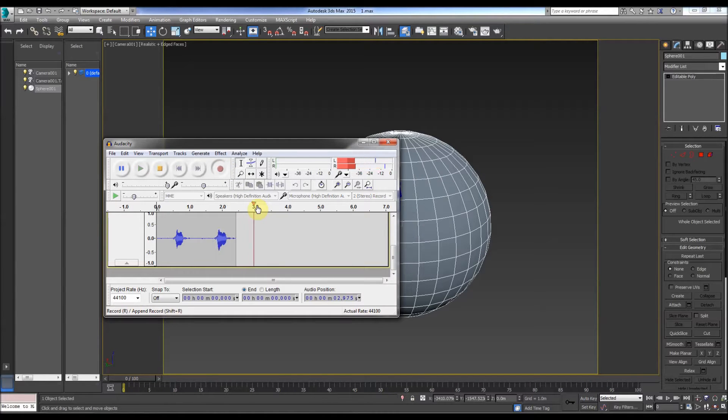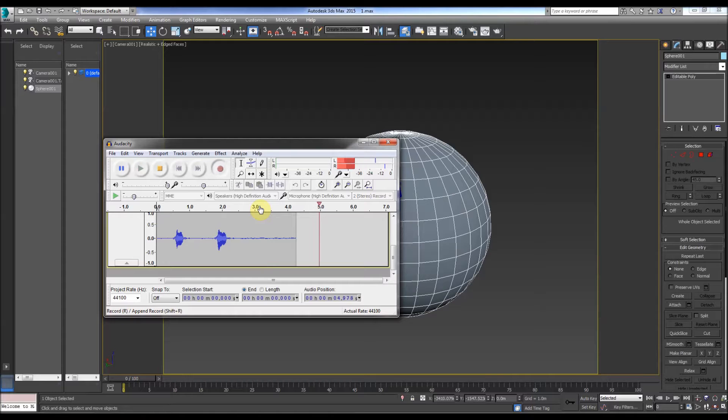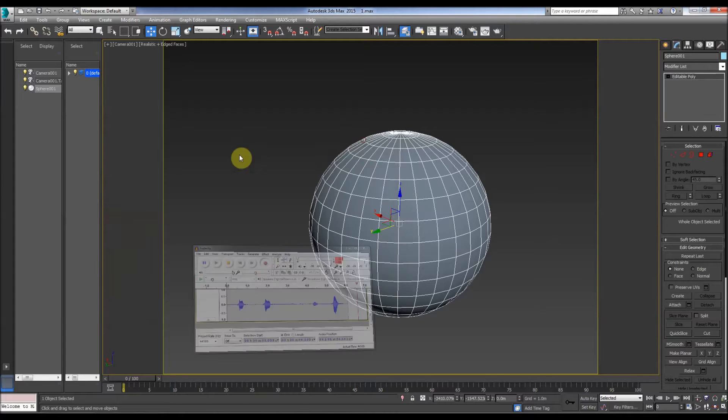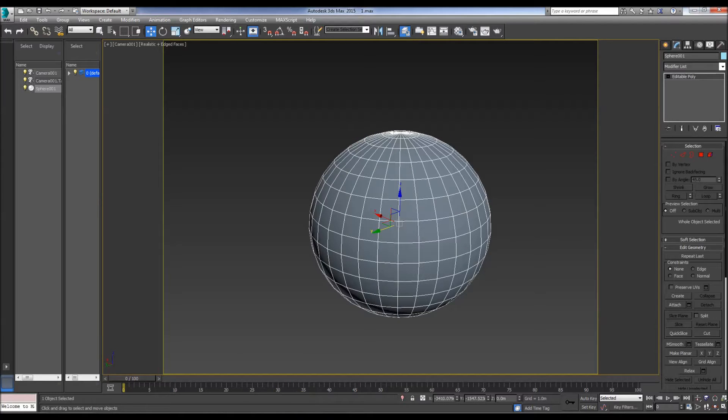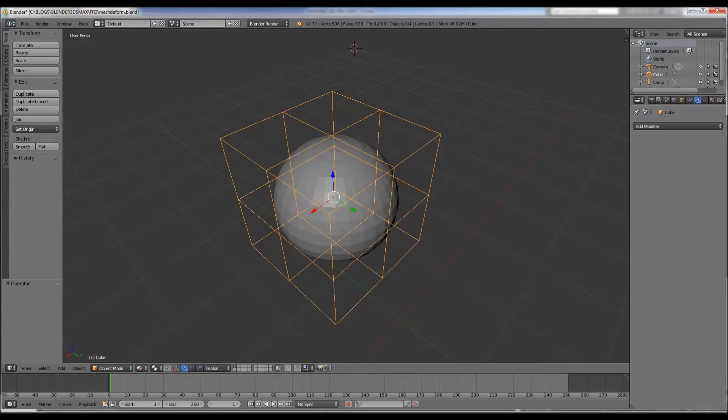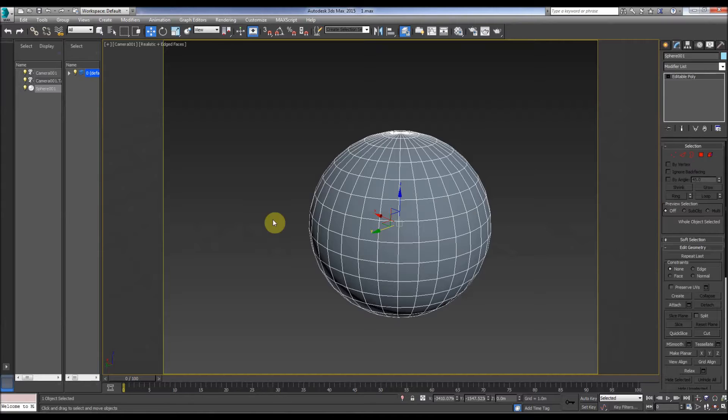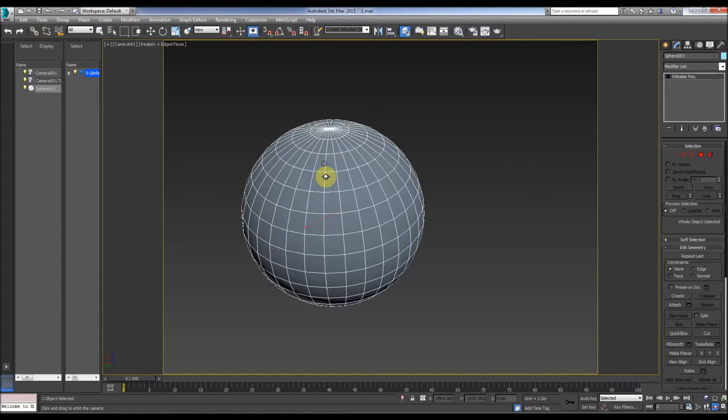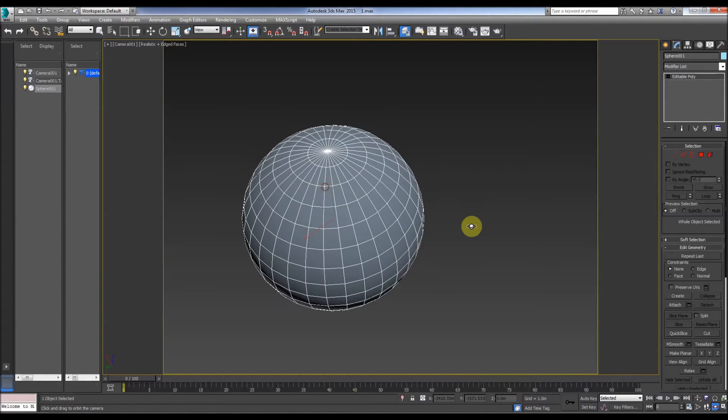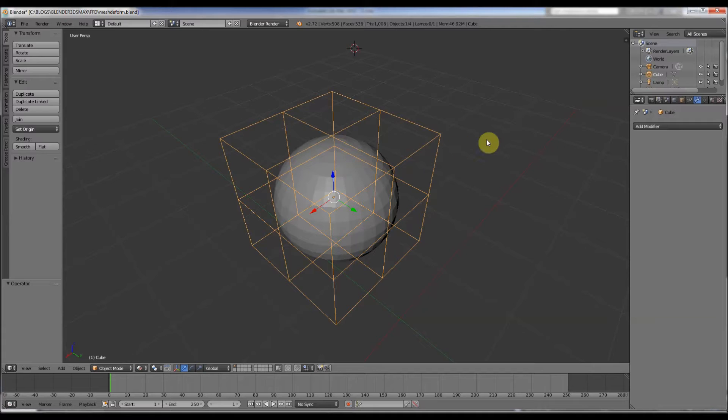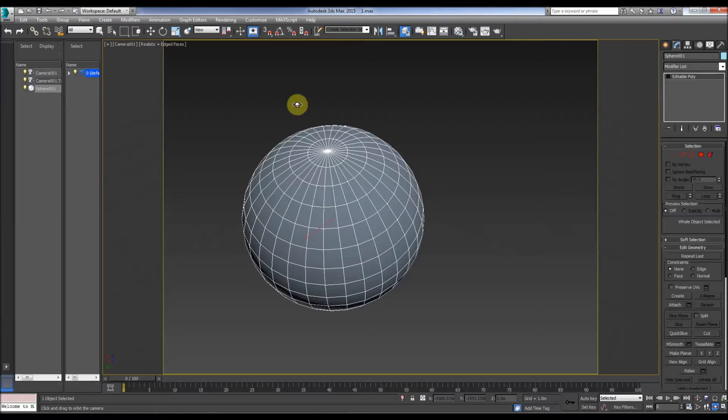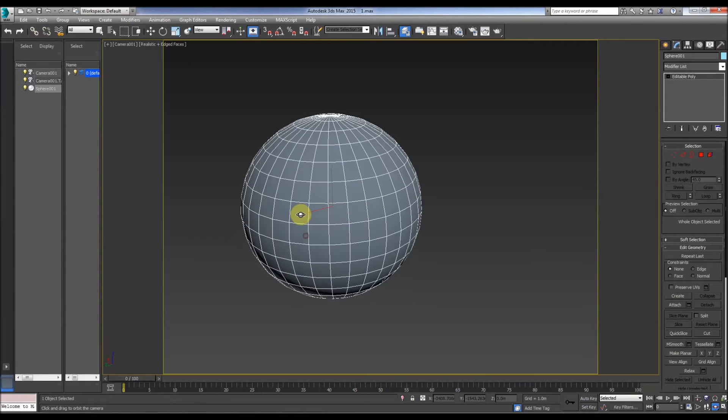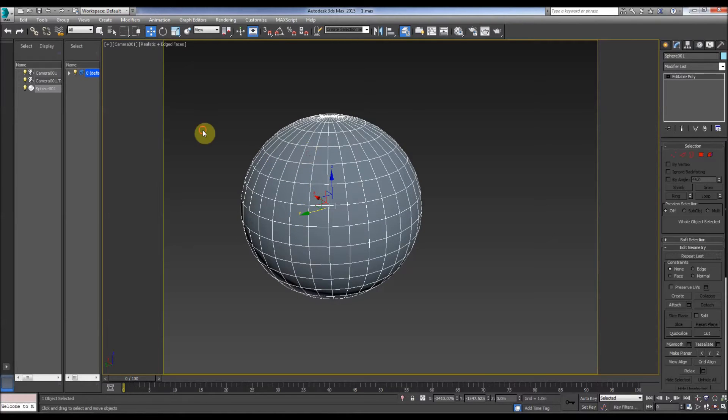Hi, so in this tutorial comparing Blender with 3ds Max, something called the Free Form Deformation tool in Max and the equivalent is the mesh deform in Blender. So quickly I go to Max, choose the object like the sphere.